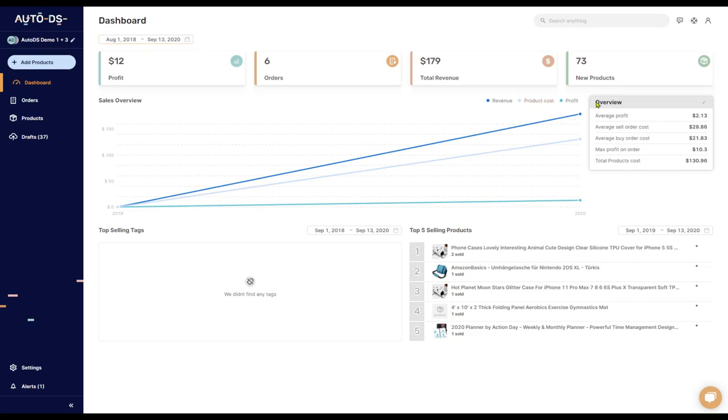The final thing which is affected by this time box up here is this overview box showing you the average profit, the average sell order cost, the average buy order cost, the max profit on each order, and the total products cost.